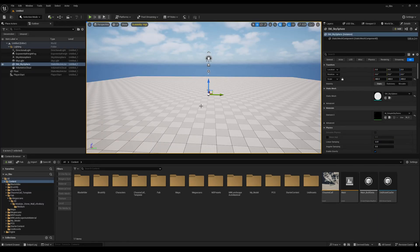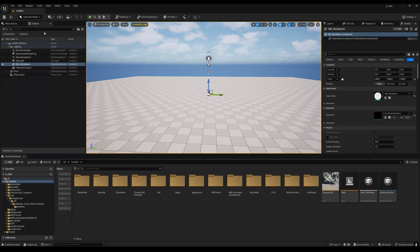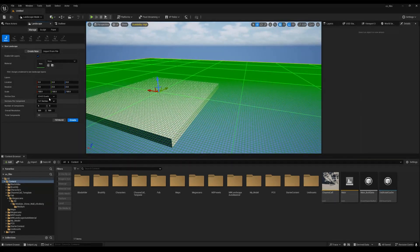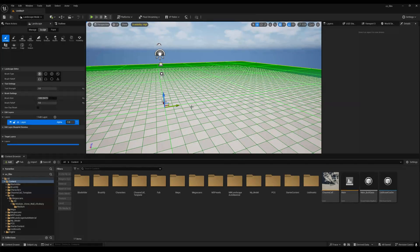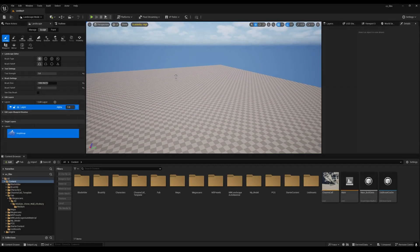The first thing you have to do is create a landscape. Go to this button and click on Landscape. After that you will see this type of grid. You can decrease the number, or we can just leave it like that and create the landscape.